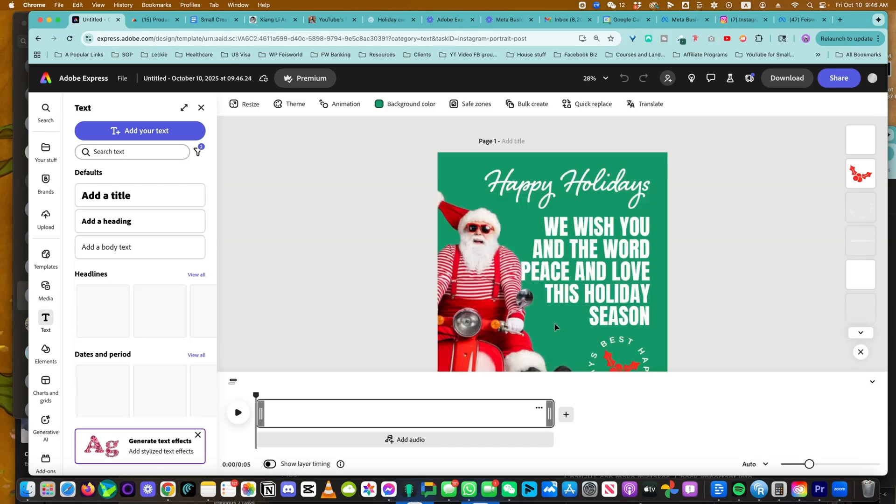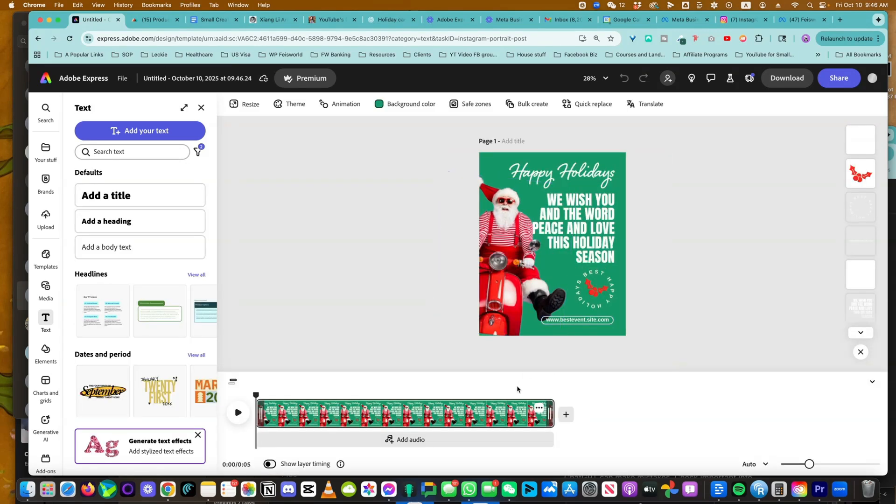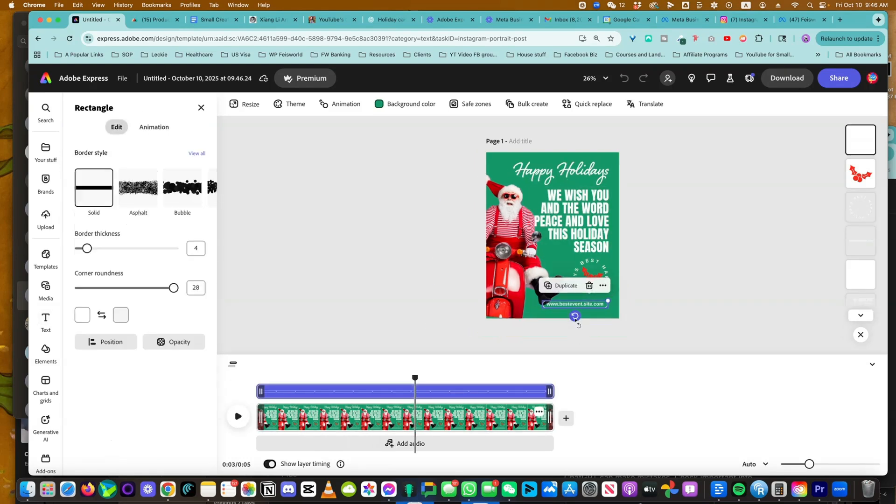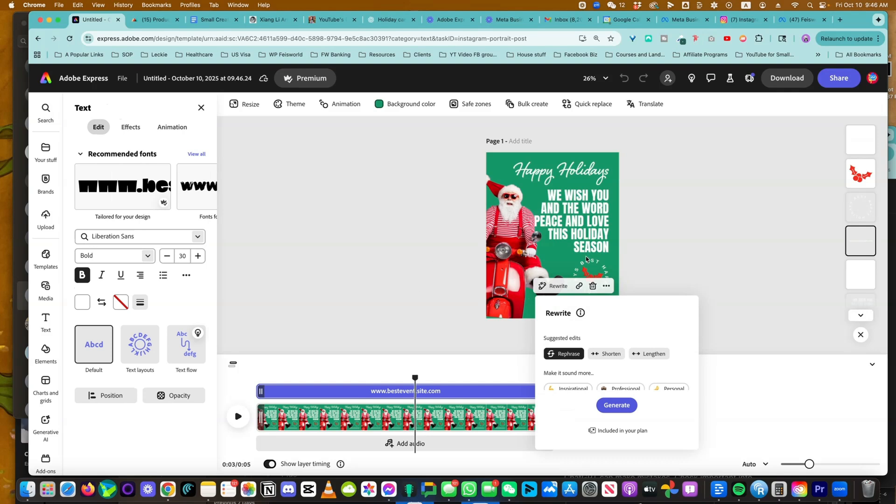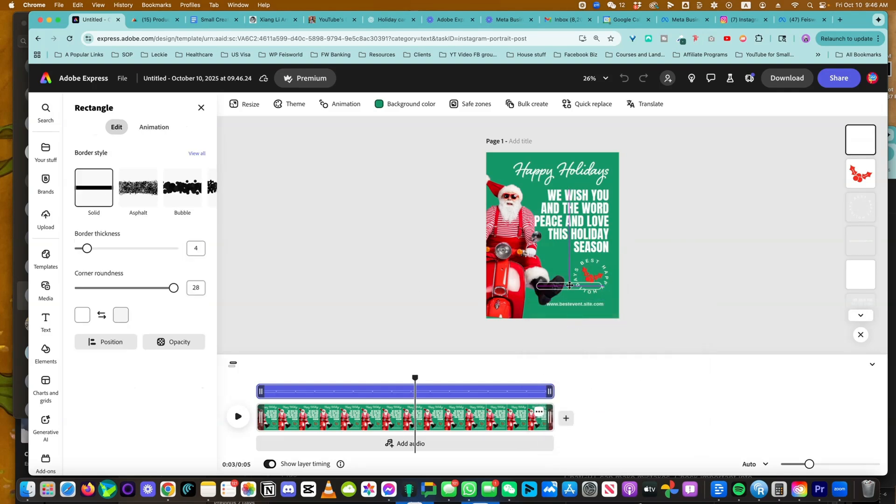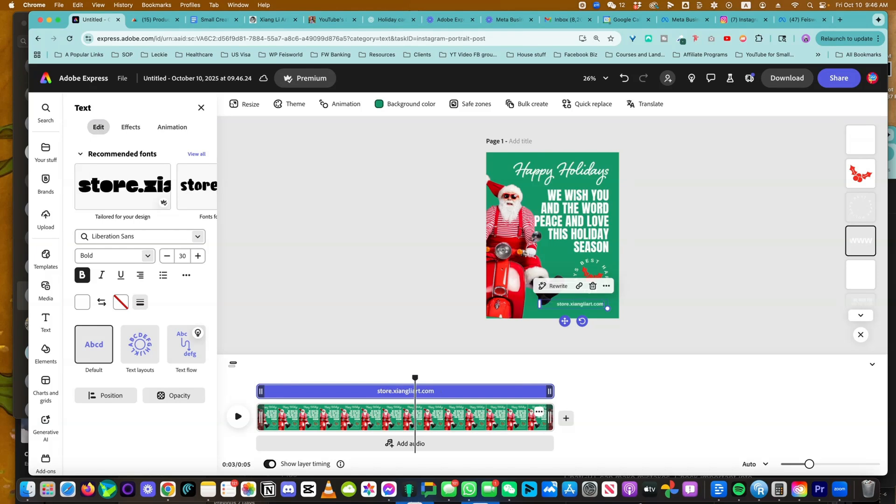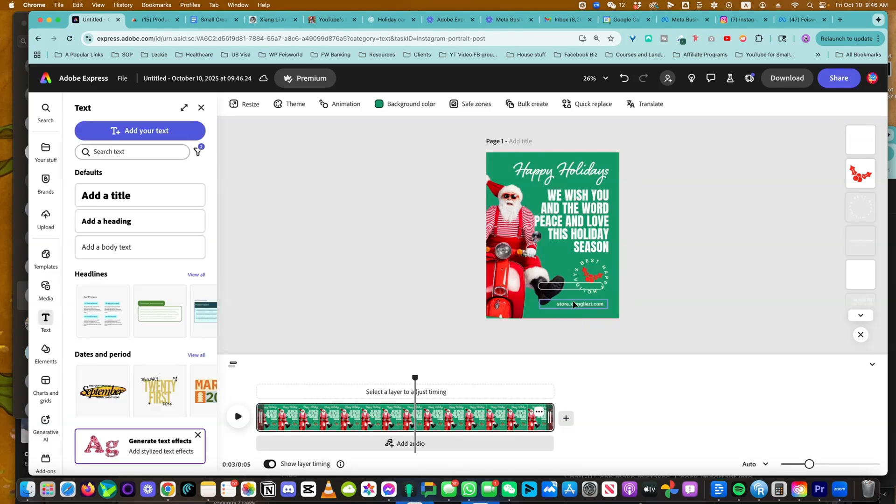So in this case, I'm not going to use Santa. I will be using an asset from Xiangli Art. This, by the way, has a little bit of an animation going on. You can do this very quickly. I can do a rewrite if I want to. Let me move this out of the way. I'm just going to put store.xiangliart.com. Done.